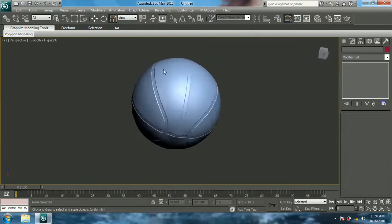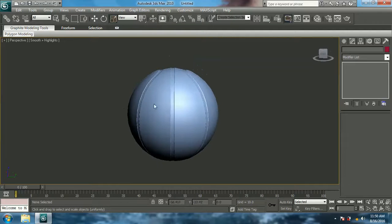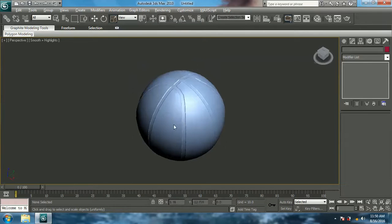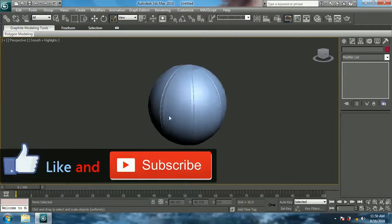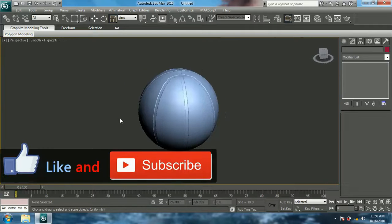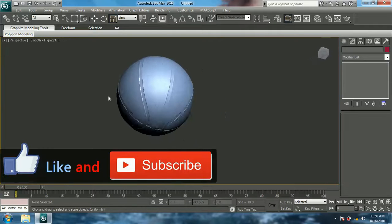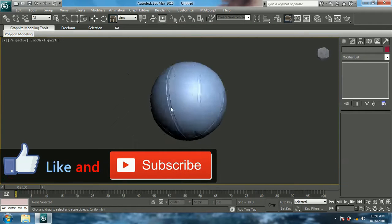In this video I'm just doing the modeling, and in the next video you'll be able to see the texturing of this ball. Thank you and subscribe.